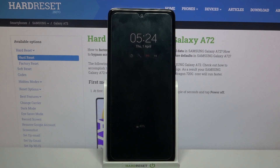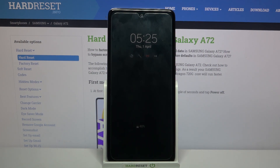Hi, in front of me is Samsung Galaxy A72 and today I would like to show you how you can customize the Always On Display feature on this device.